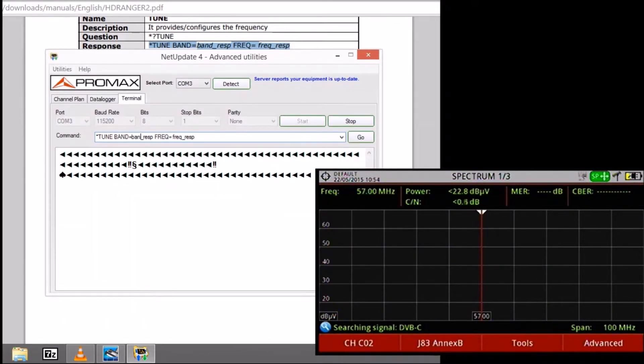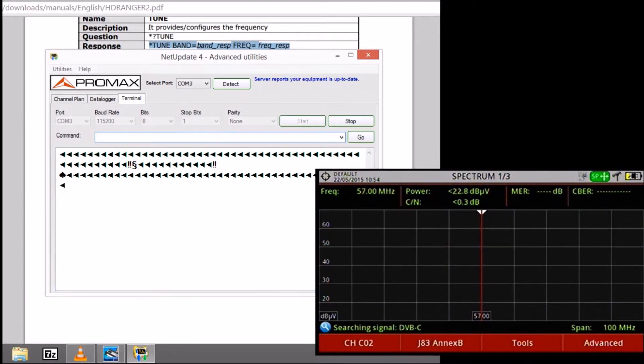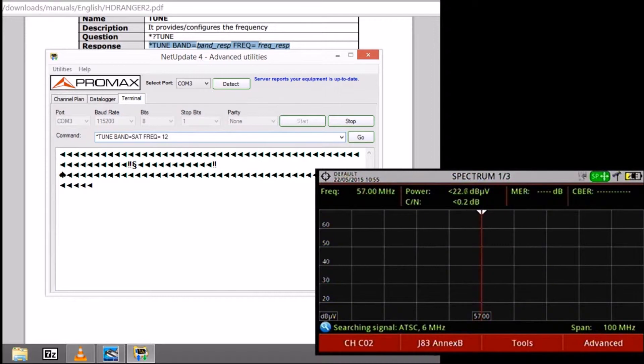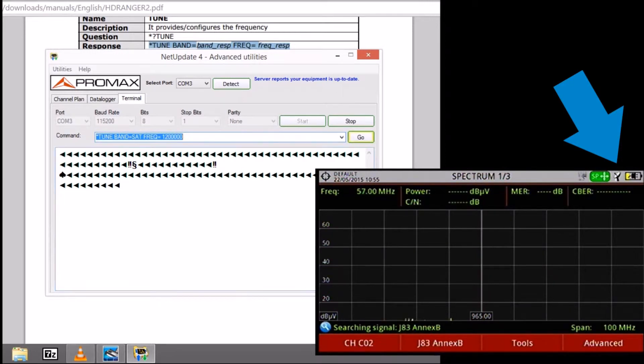We are going to define that we want to use a satellite, and for the frequency we are going to set a frequency that we know belongs to the satellite band, for instance 1,200,000 Hz.